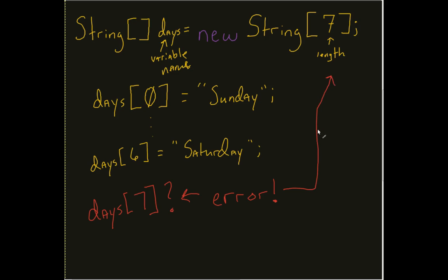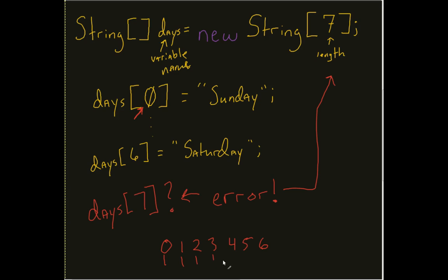Why? Because we only said that we are going to have a length of seven. Length of seven means that I start counting at zero. Again, zero, one, two, three, four, five, six. If we count those numbers, that's one, two, three, four, five, six, seven. It's a little bit of a confusion, but I have seven elements with an index of zero to six.